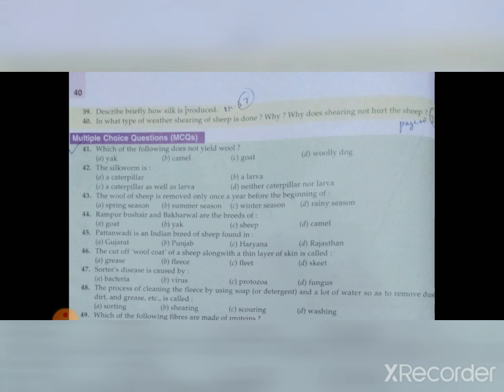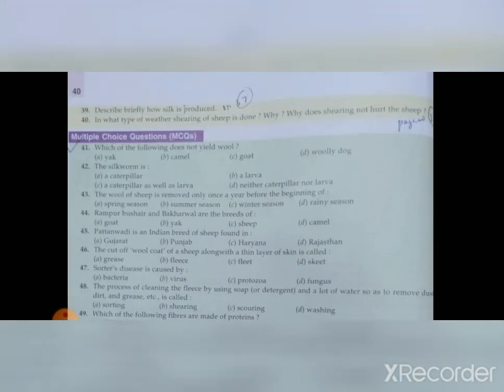Question thirty-nine: Describe briefly how silk is produced. The answer is on page number 37 under the heading 'Production of Silk.' Question forty: In what type of weather is shearing of sheep done, and why does shearing not hurt the sheep? The answer is on page number 34.